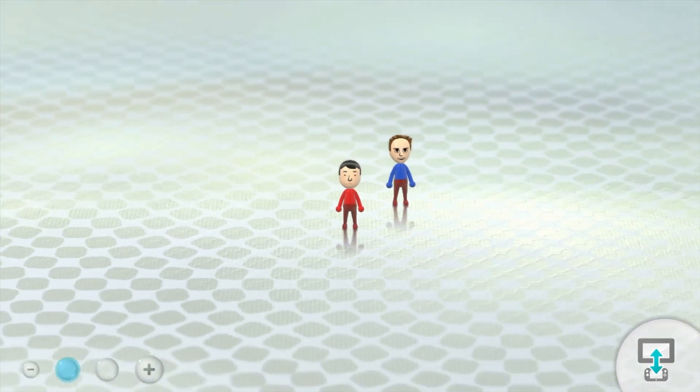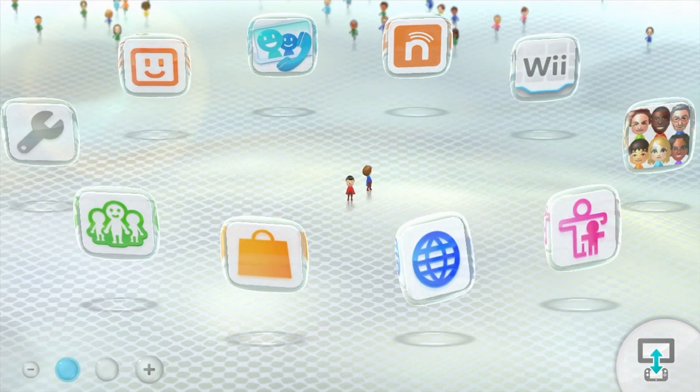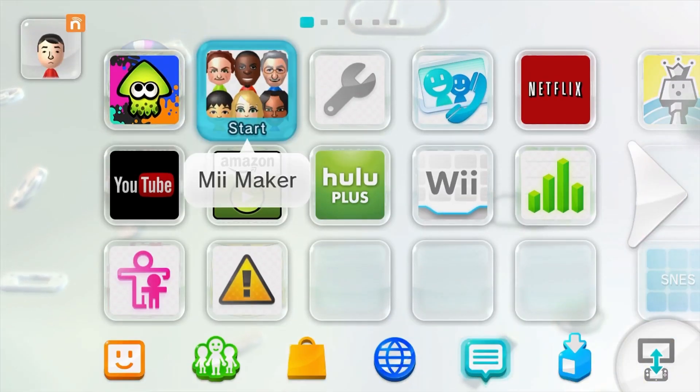Give it a few moments. All right, so now you should see the Wii U menu, and if I swap to the Gamepad, it's going to look like that.